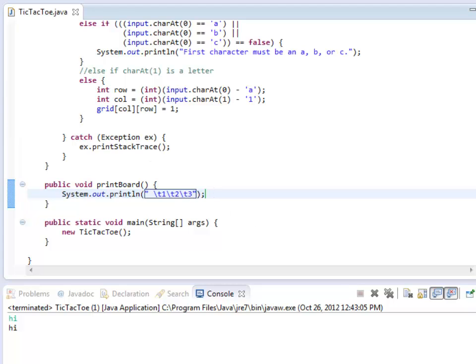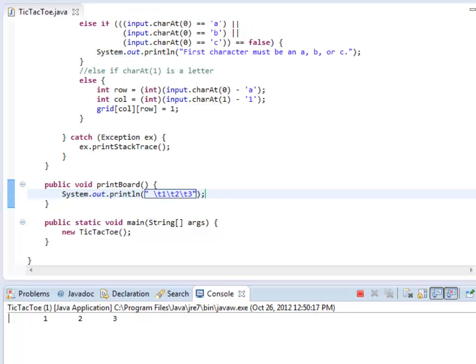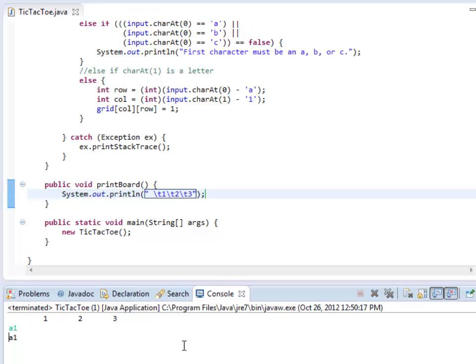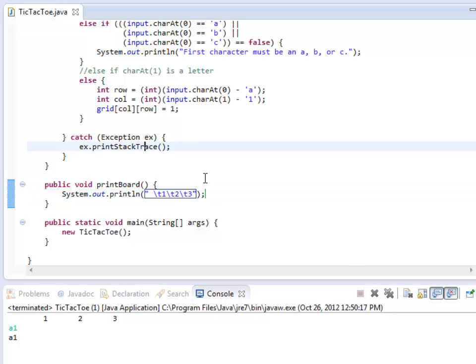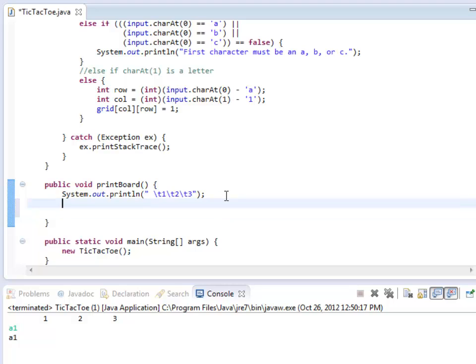So if I run this, there's 1, 2, 3. It's waiting for input, notice. So if I say a1, there we go. Alright, so next I'm going to need to walk through my grid and actually print things out.